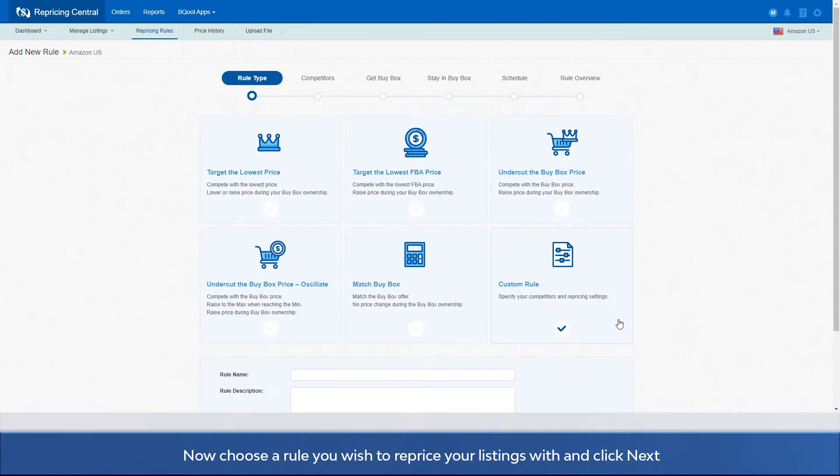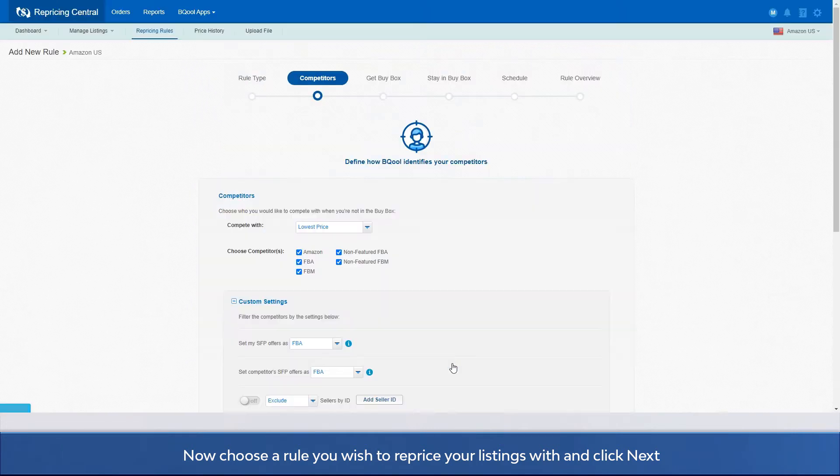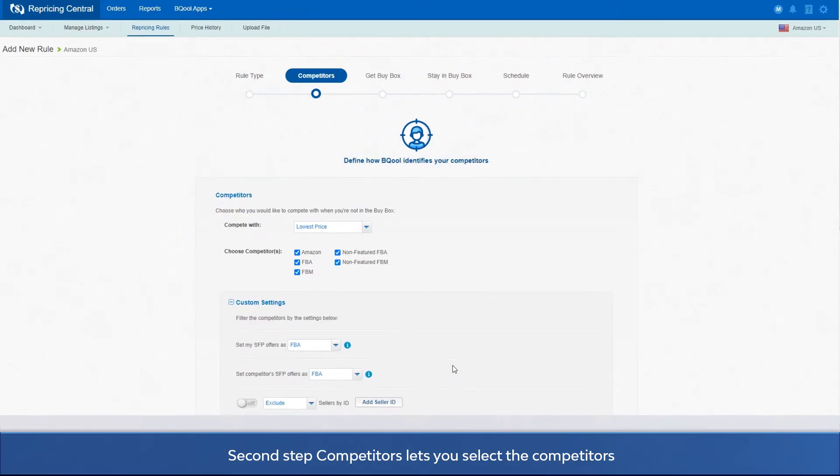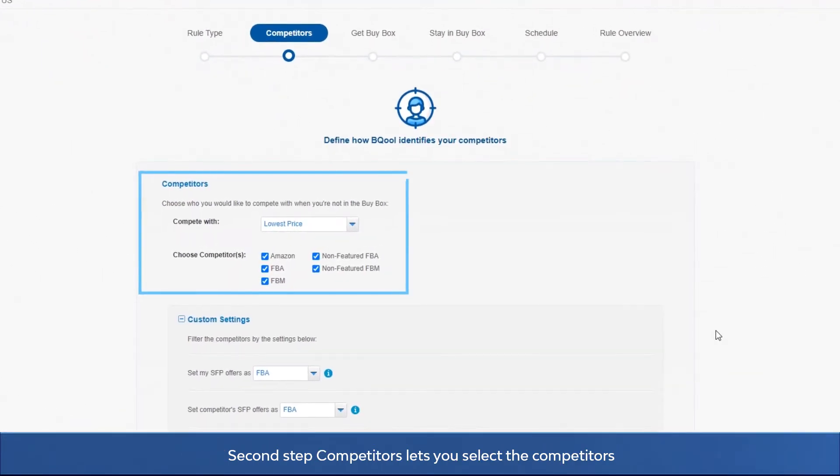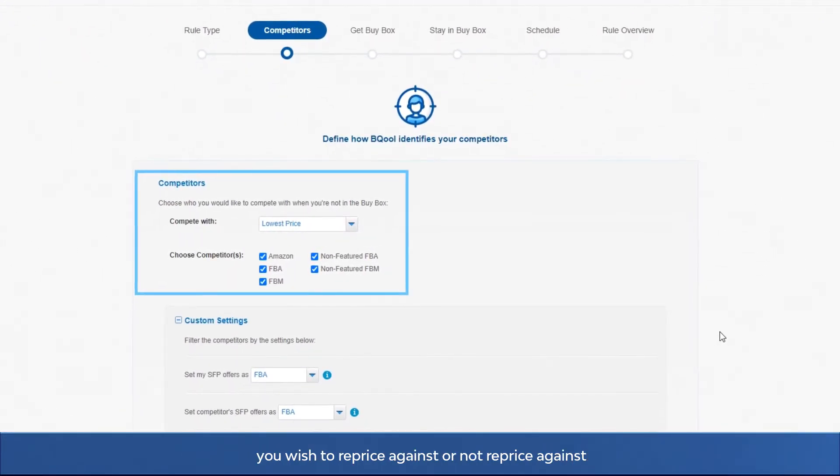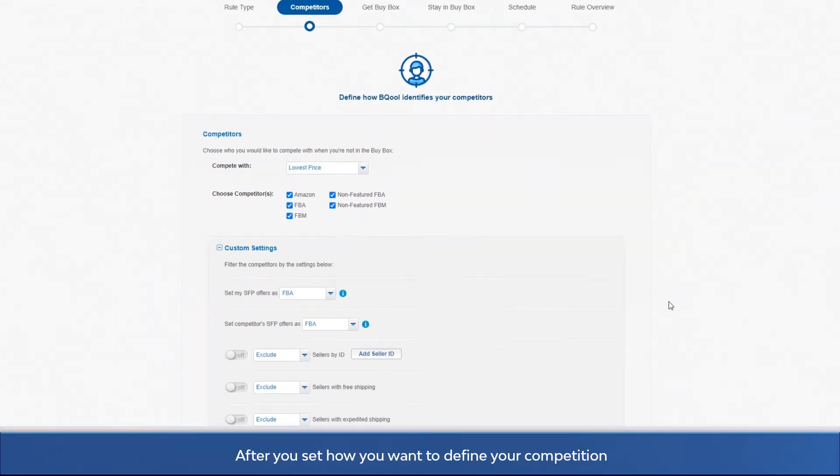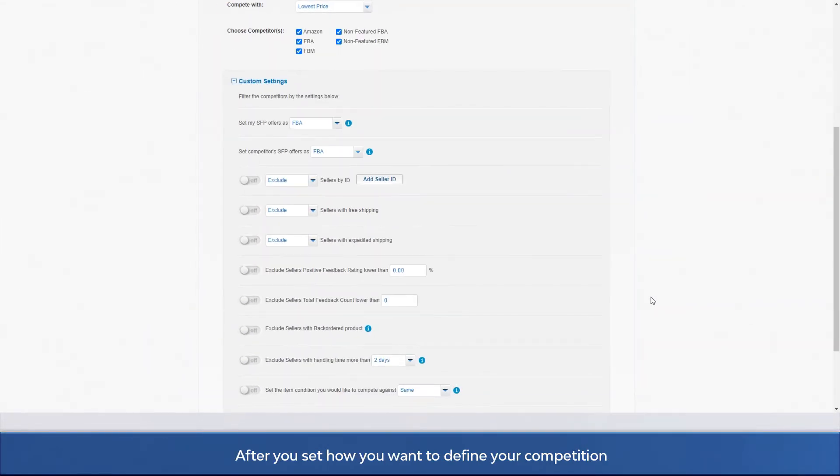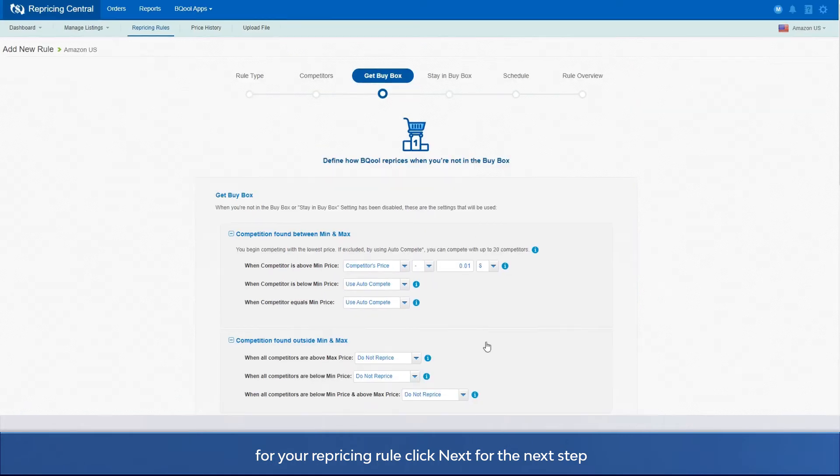Now choose a rule you wish to reprice your listings with and click next. The second step, competitors, lets you select the competitors you wish to reprice against or not reprice against. After you set how you want to define your competition for your repricing rule, click next for your next step.